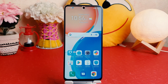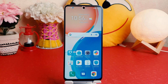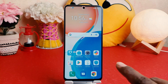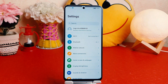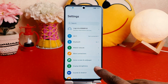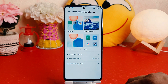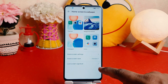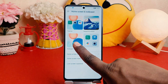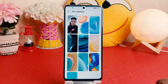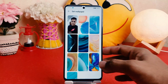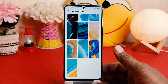Maybe you recently bought this Honor X8 and you are wondering how to change the wallpaper. In order to do that it's really very easy and simple. You have to click on your Honor X8 Settings section, then click over Home Skin and Wallpaper, and after clicking over Home Skin and Wallpaper you're going to find something that says Wallpaper.